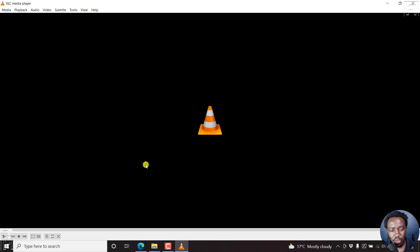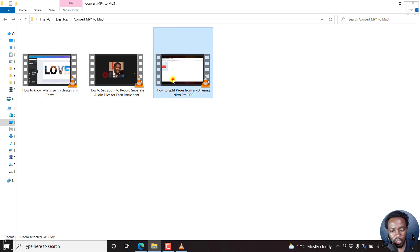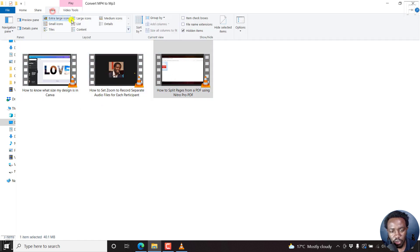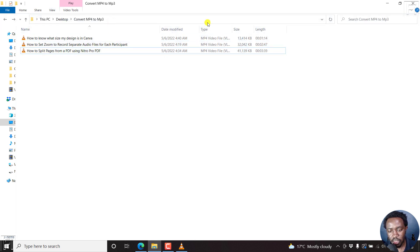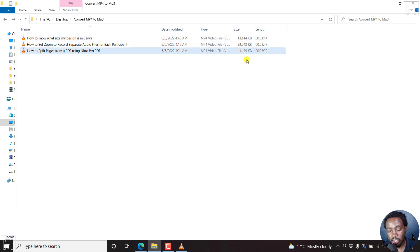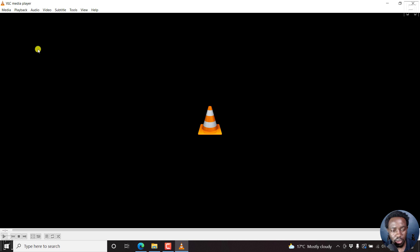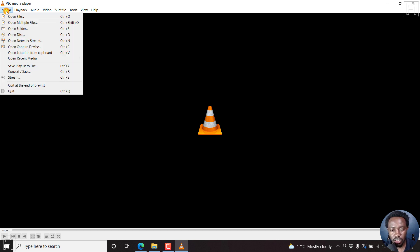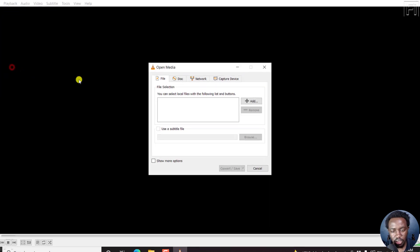Now to convert our MP4 files to MP3, here are my videos. I'll change this view to details view - just click on that. The type of the video is MP4. We can see the size and length. Let's go back to VLC and begin the process. On your top left, there is Media. Click on that and then click on Convert/Save or press Ctrl+R.